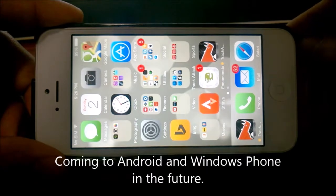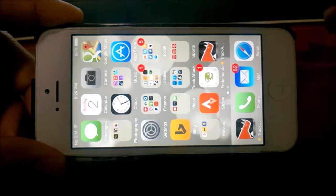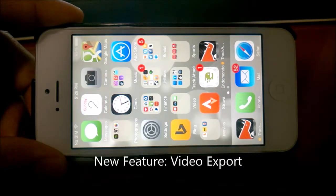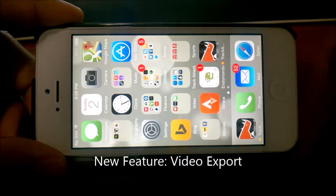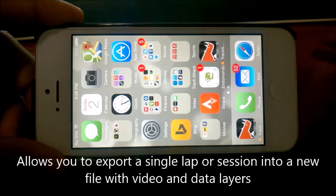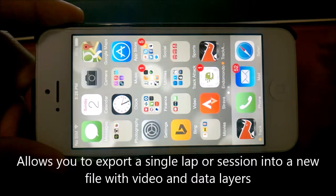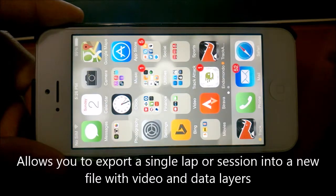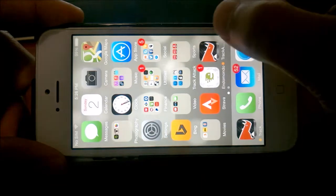The feature is called video export, and it's something that people have asked for for a while — the ability to export the video file for a specific lap or a whole session with the video and the track layer and data combined.